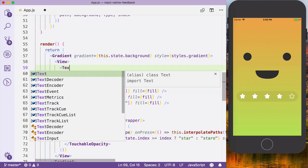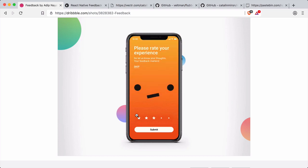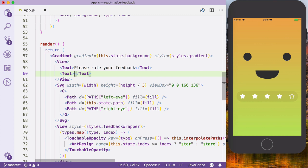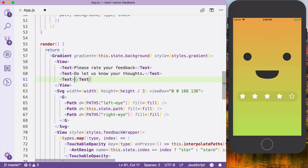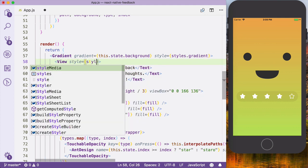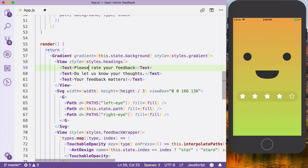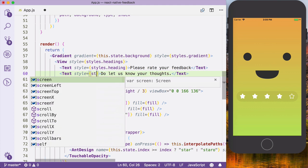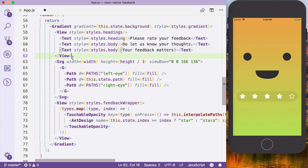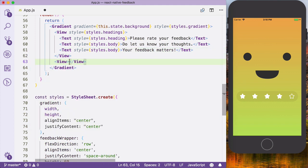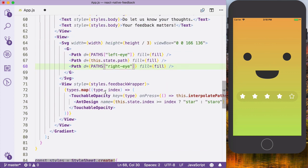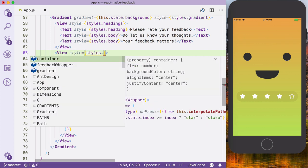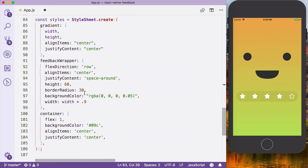Let's also apply a view with text saying 'please rate your feedback' and 'your thoughts' and 'your feedback matters'. Let's also wrap the SVG with a view and pass a style of svg wrapper. We also need a constant — let's say 33 — and we'll add styles for the heading and body text.